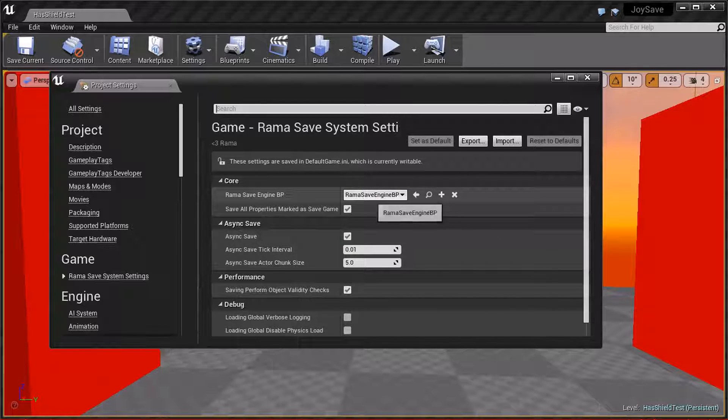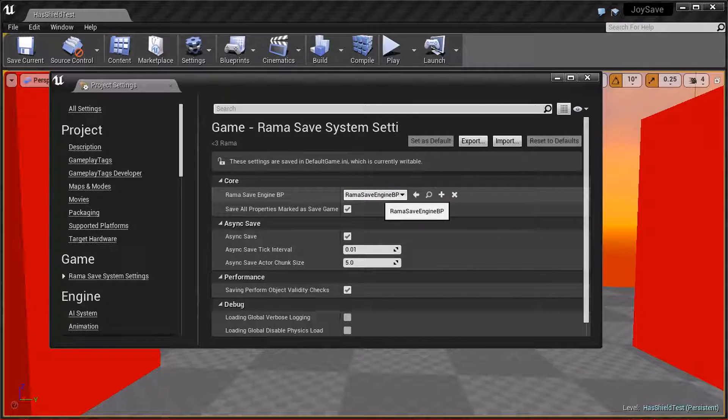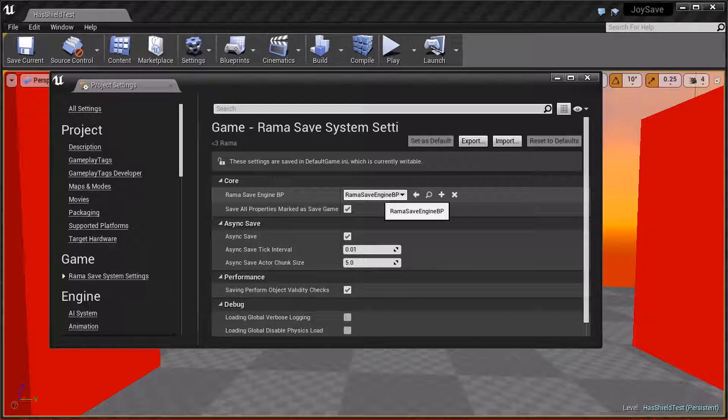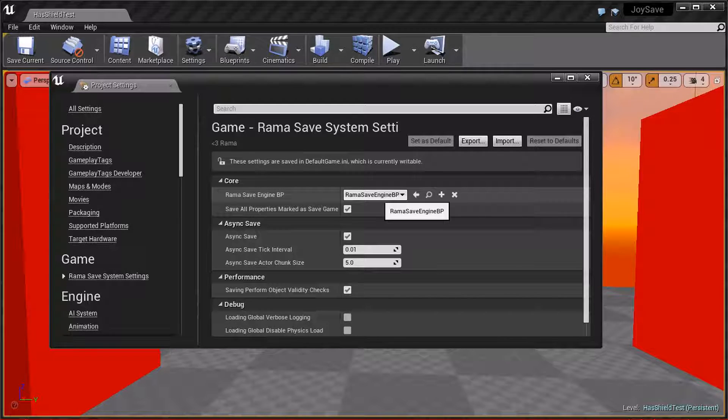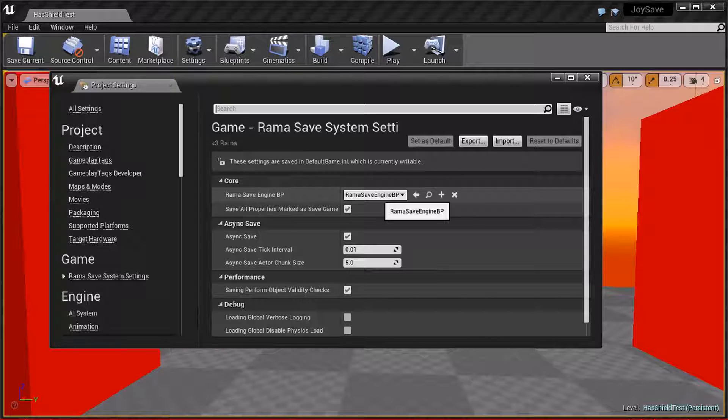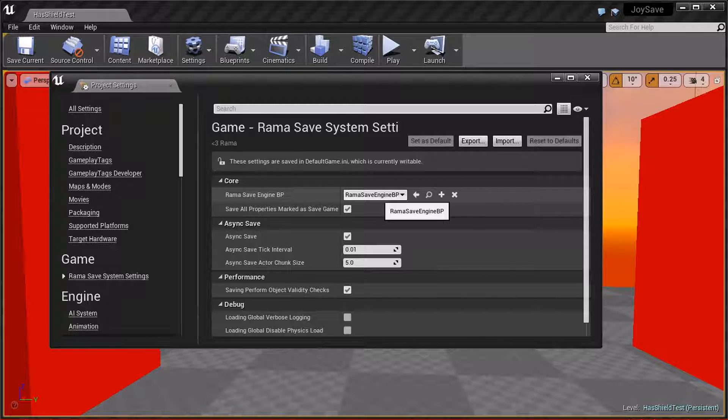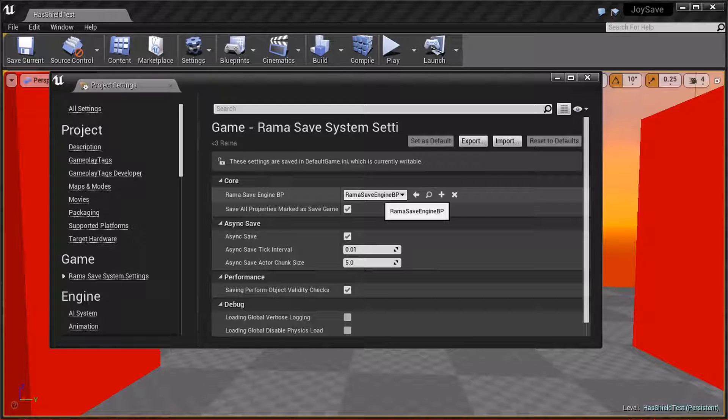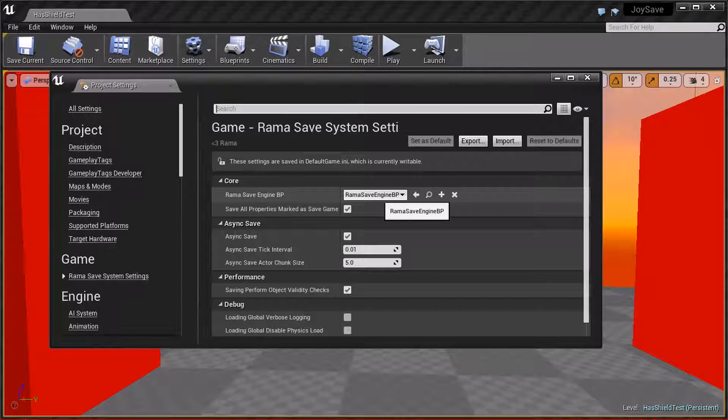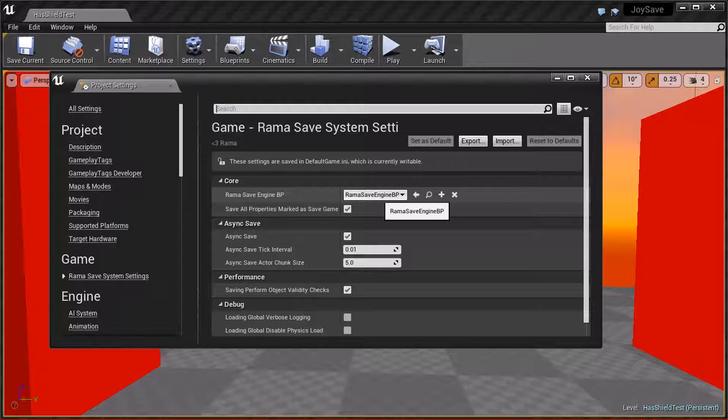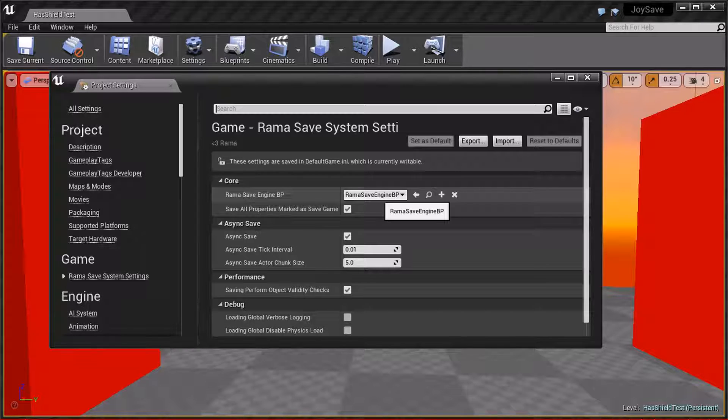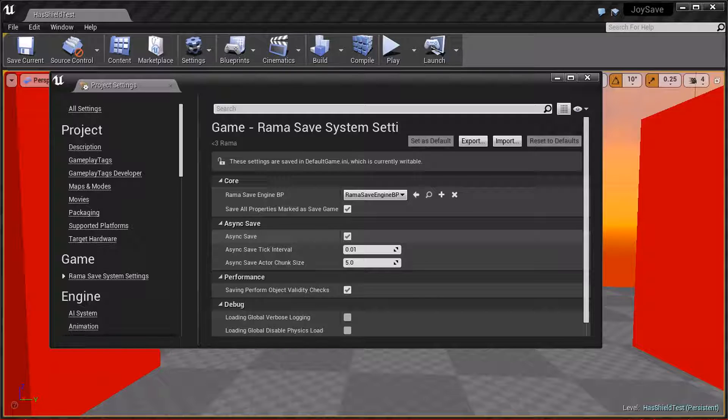If you wanted to use a custom save engine actor, what the save engine actor is, is when you initiate a saving process, this actor is used to basically run a timer and enable asynchronous saving, as well as handle level streaming. I also do true multi-threading using this actor for the async save feature if you choose to enable it.